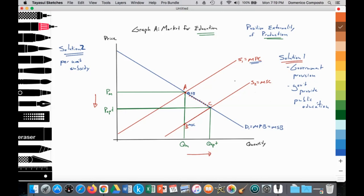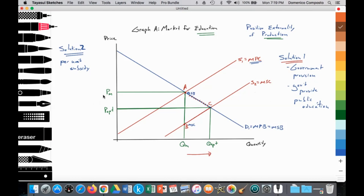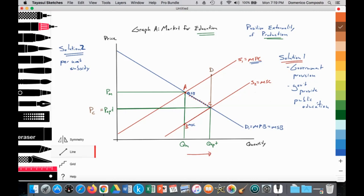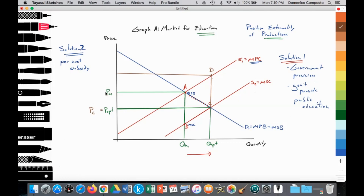Subsidies cause the supply curve to shift out. As it shifts out, it causes the price paid by consumers to fall from PM to P-Opt, which is equal to PC — price paid by consumer. It will lead to an increase in the price received by the private schools, to point D, so price received by producers rises from PM to PP — price received by the producer. That increases the quantity supplied by the private schools along their S1 curve from point A to point D, giving an increase in quantity supplied and demanded for education. The rectangular area here is representative of the amount of government spending in providing that subsidy.